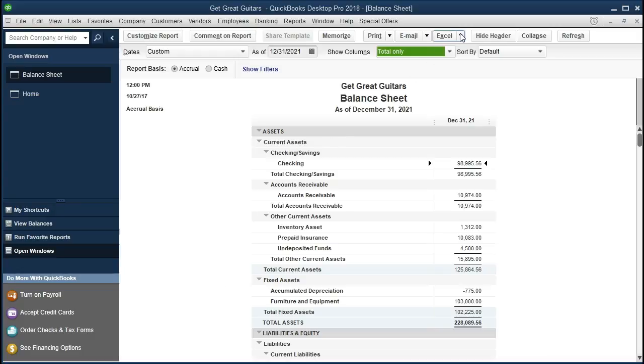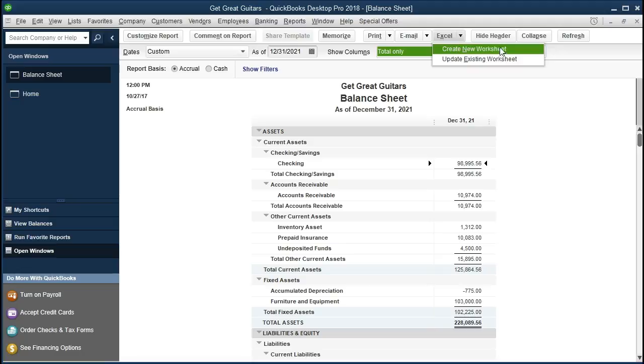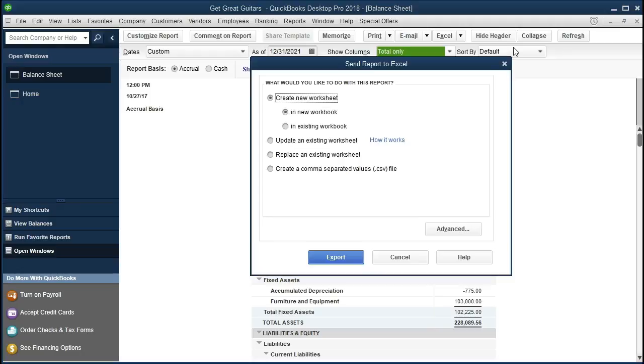So we're going to go to the Excel drop-down up top and we're going to create a new worksheet. And then within that worksheet, we're going to place a new workbook. So it's going to have both a new workbook, that's going to be the actual Excel workbook, and then it will go to that new worksheet within that workbook. And we're going to just go ahead and export it.